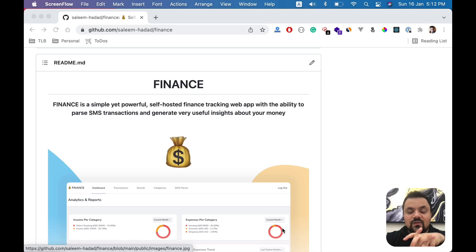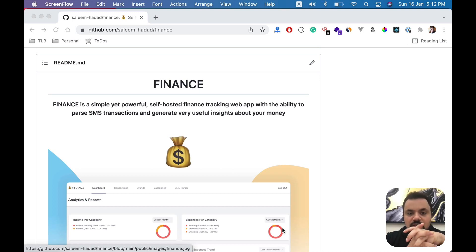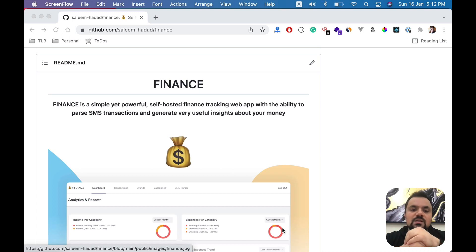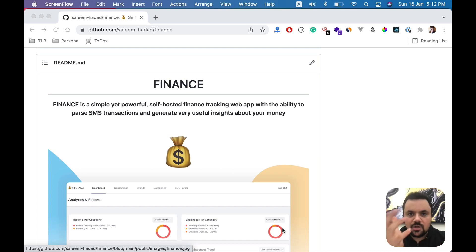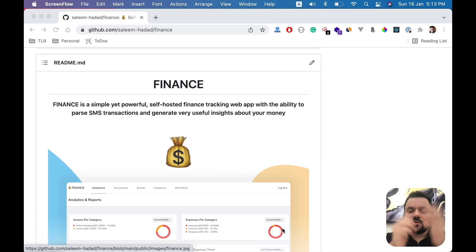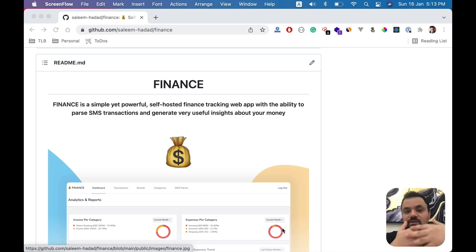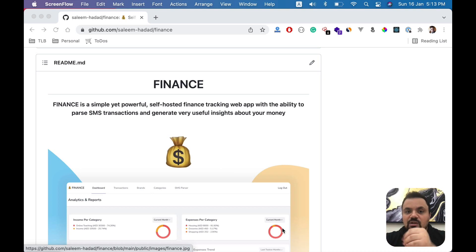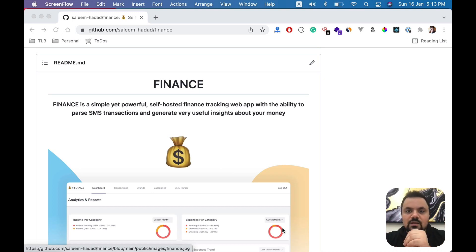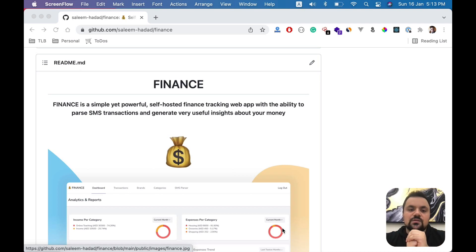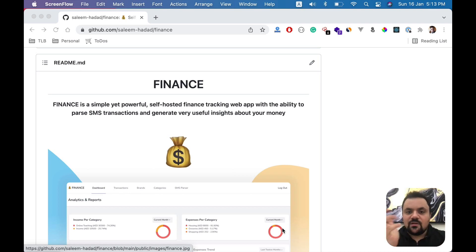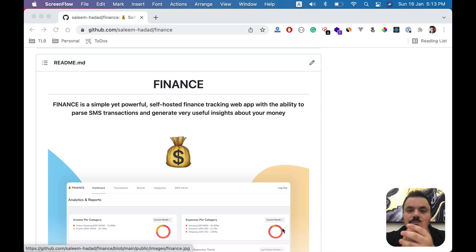So I built this application called Finance, which is basically a very simple but powerful self-hosted application that you can host on your own with full control of privacy. It helps you track and automate the process of reading SMS transactions, which is what I was looking for, and generate useful data to know where your money is going or where you generate your income. I'm sharing this application with you, I'm using it myself, and I hope you find it useful as well.